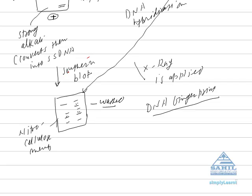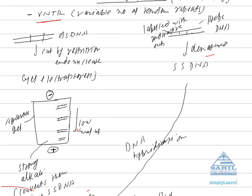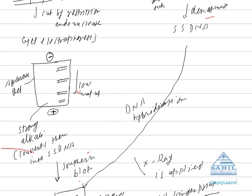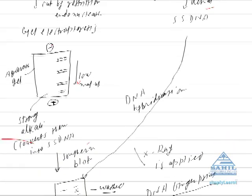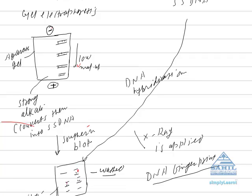The probe DNA is labeled with some radioactive substance and denatured, that is, it is converted into single stranded DNA and put on the nitrocellulose membrane. If they have complementary sequences, they attach according to base pair rules.